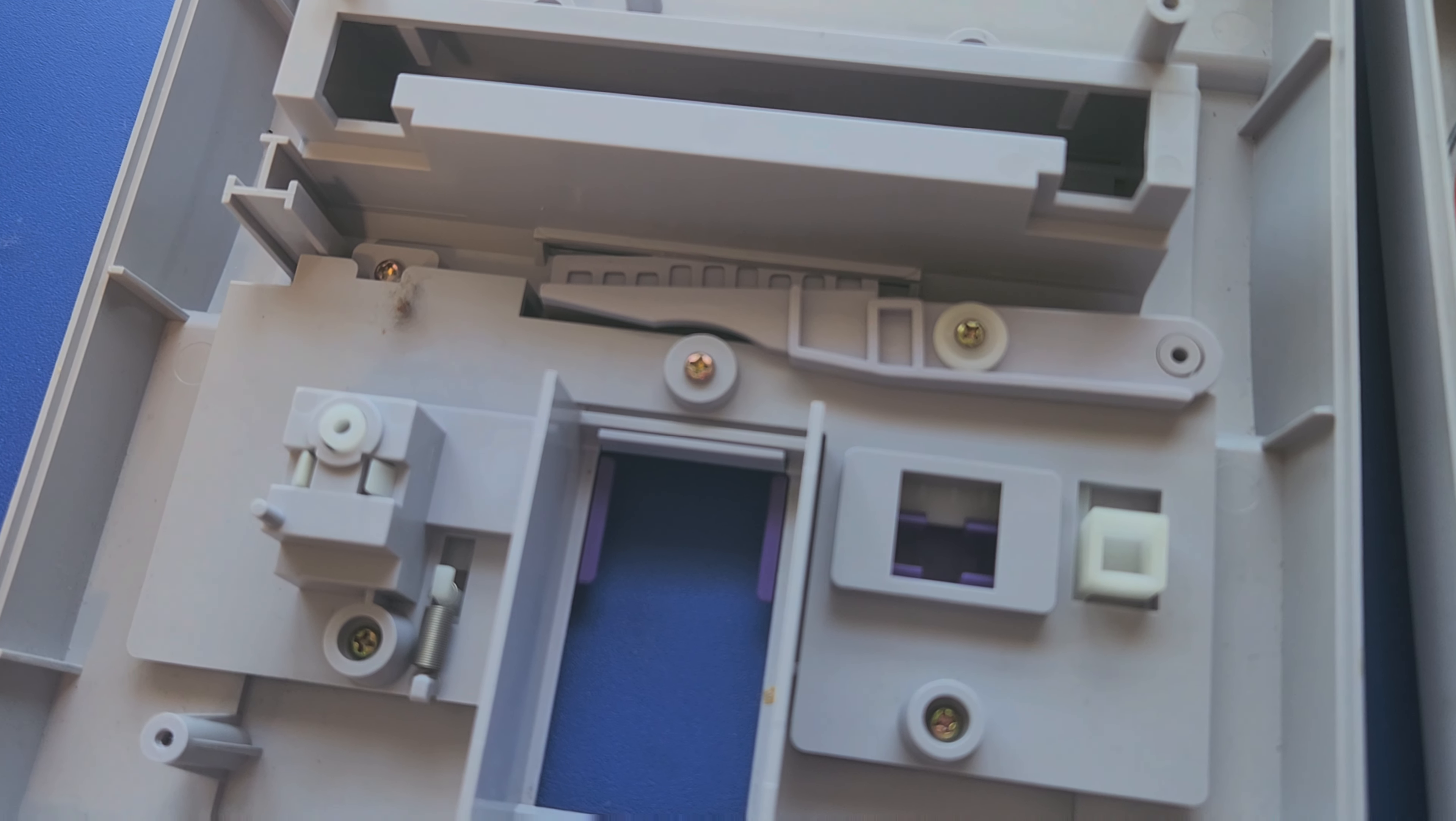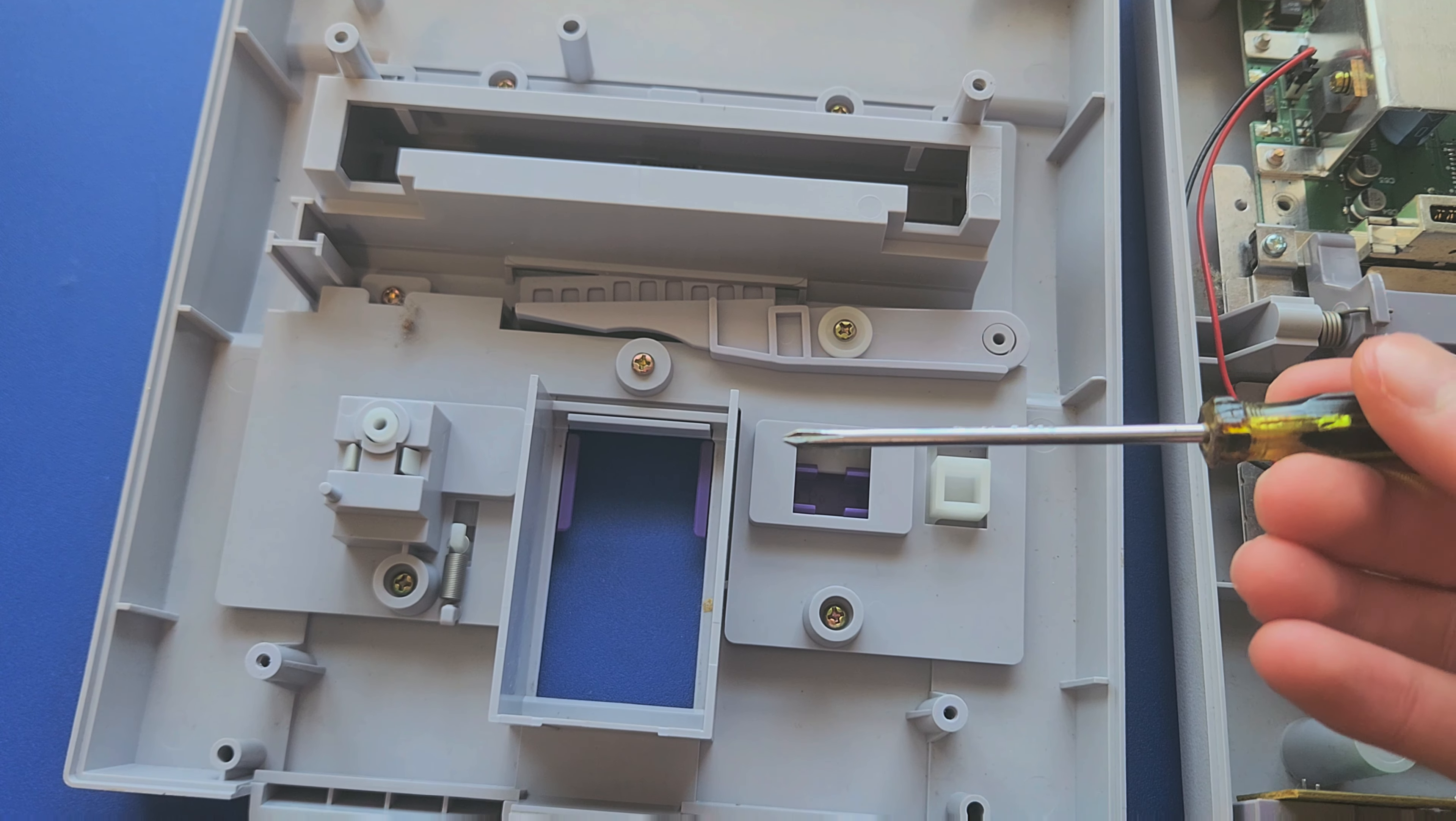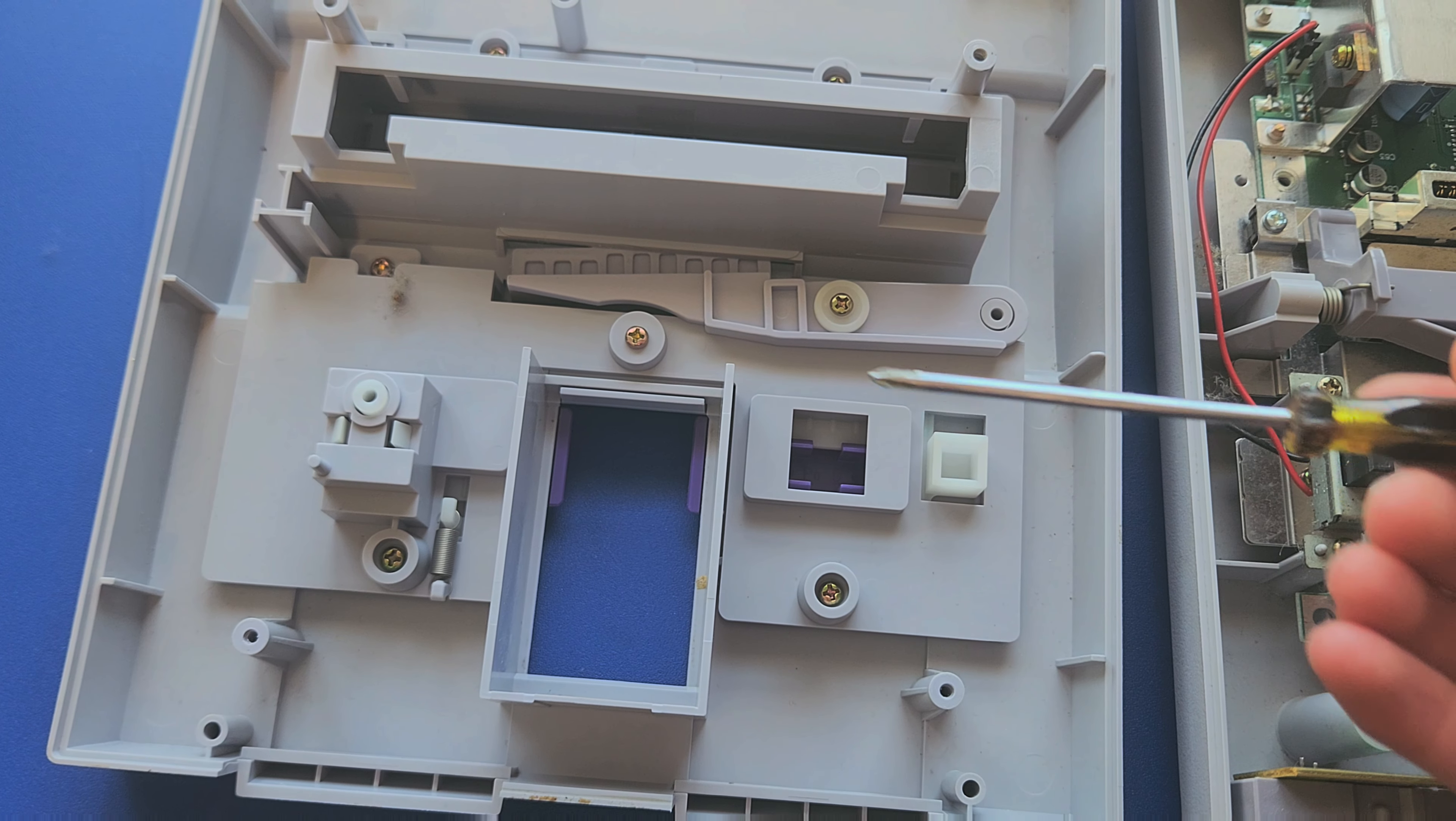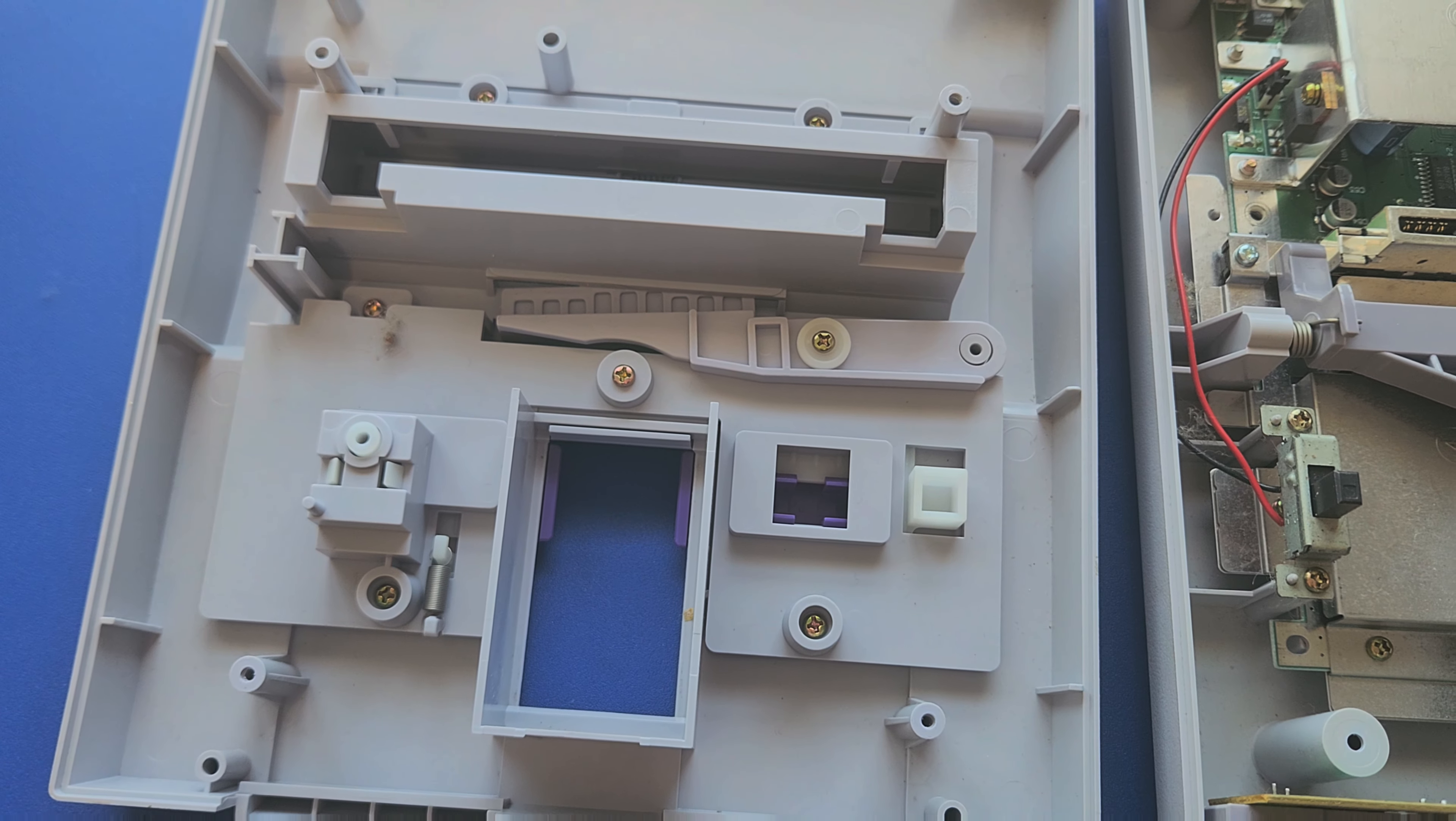If you need to remove these top buttons because maybe one of them is sticky, remove these screws on the top part of the console. The internal screws do use a Phillips head screwdriver, not the Gamebit one.